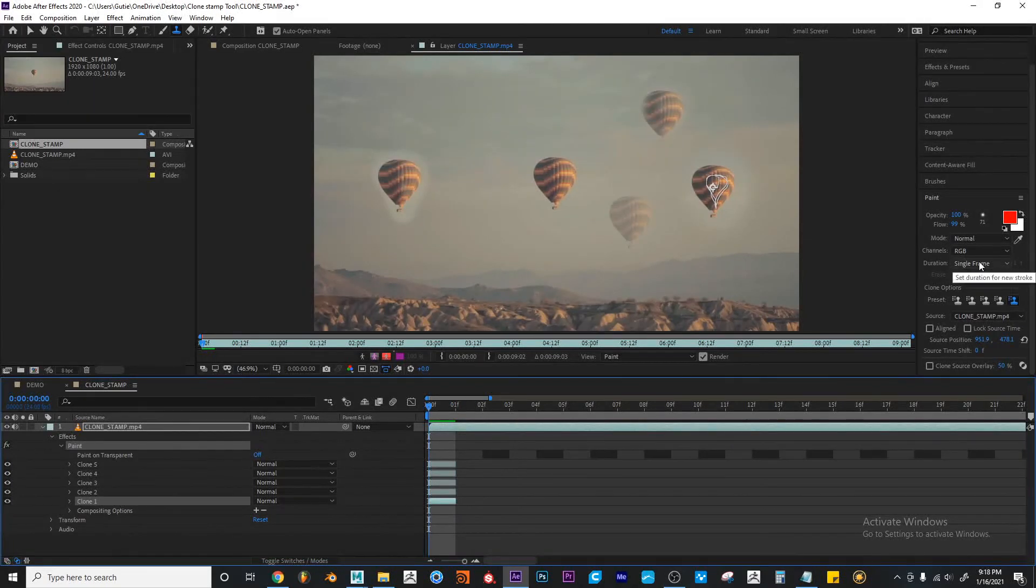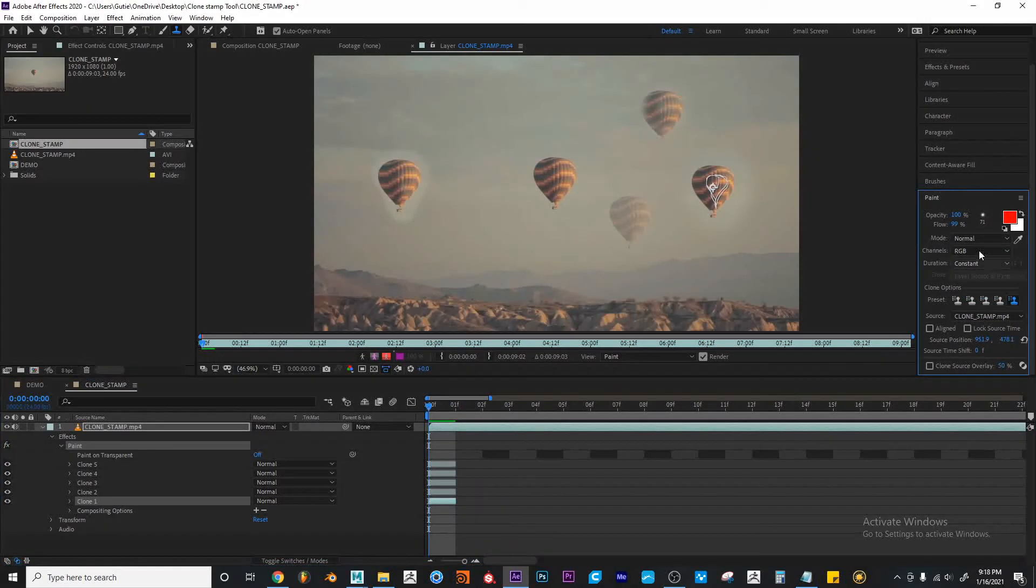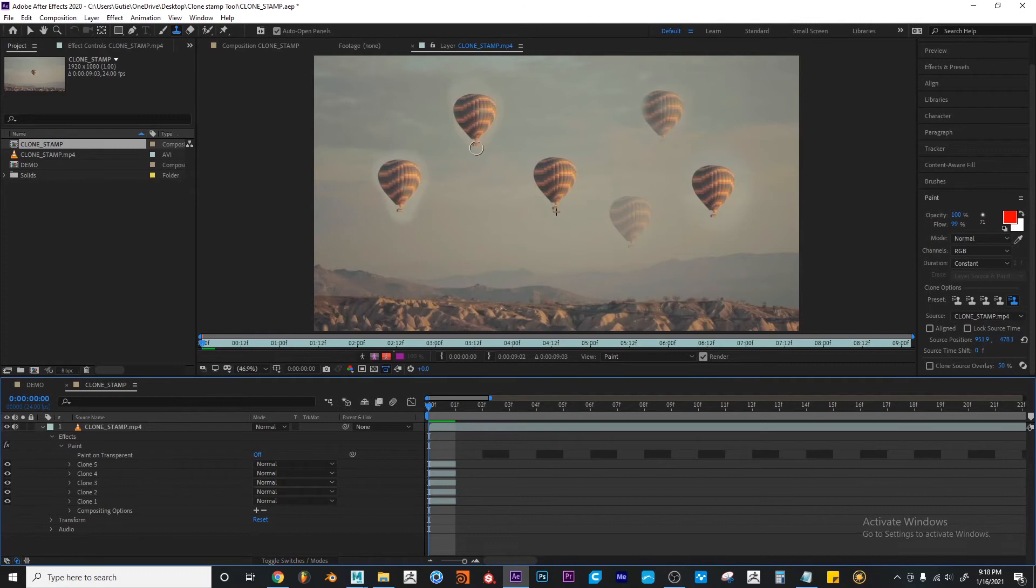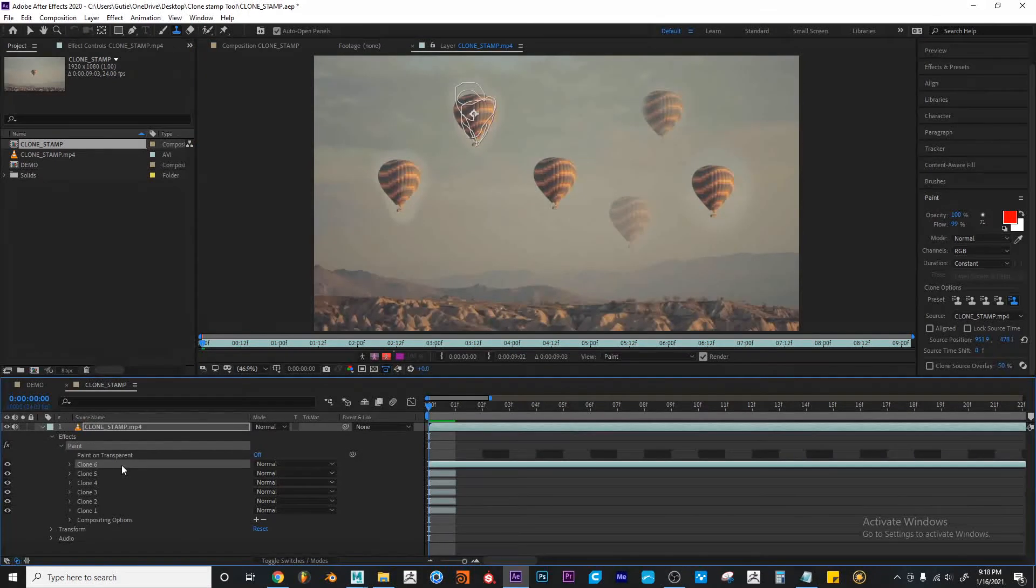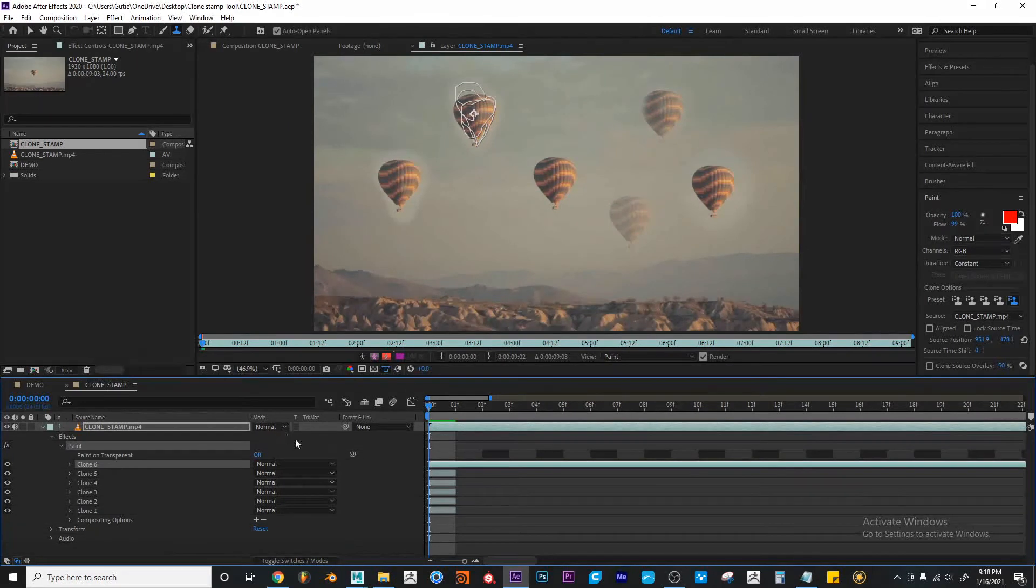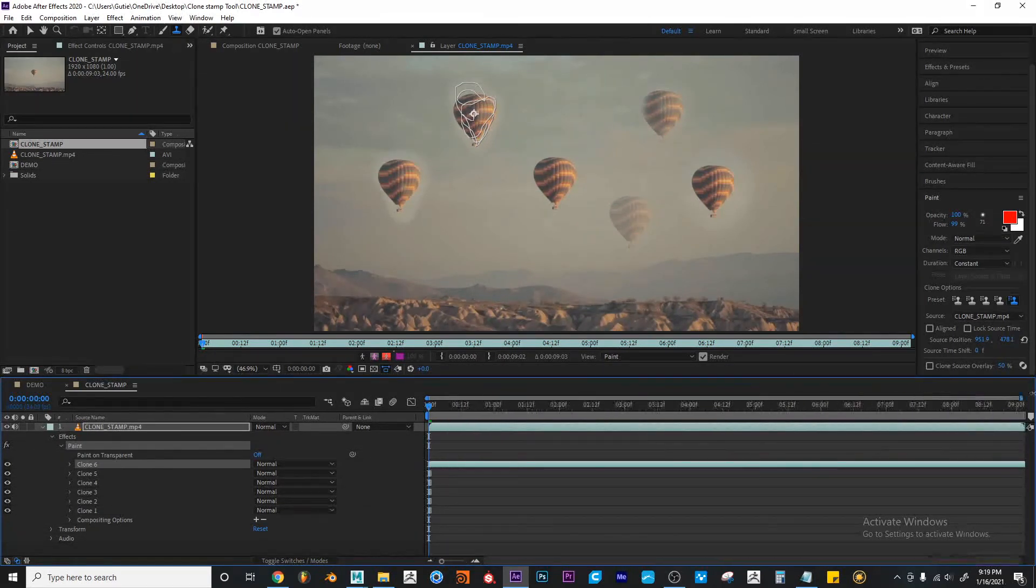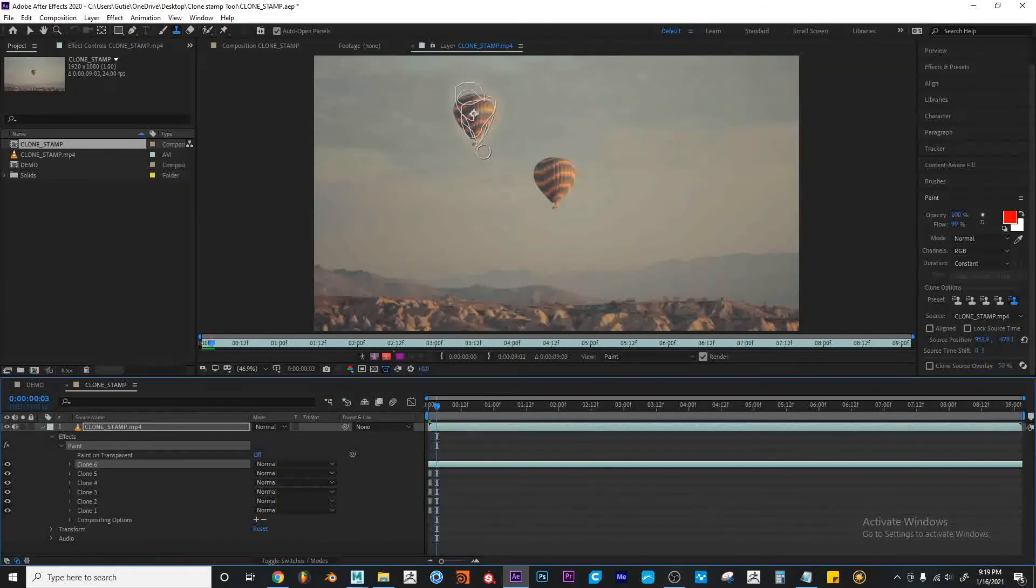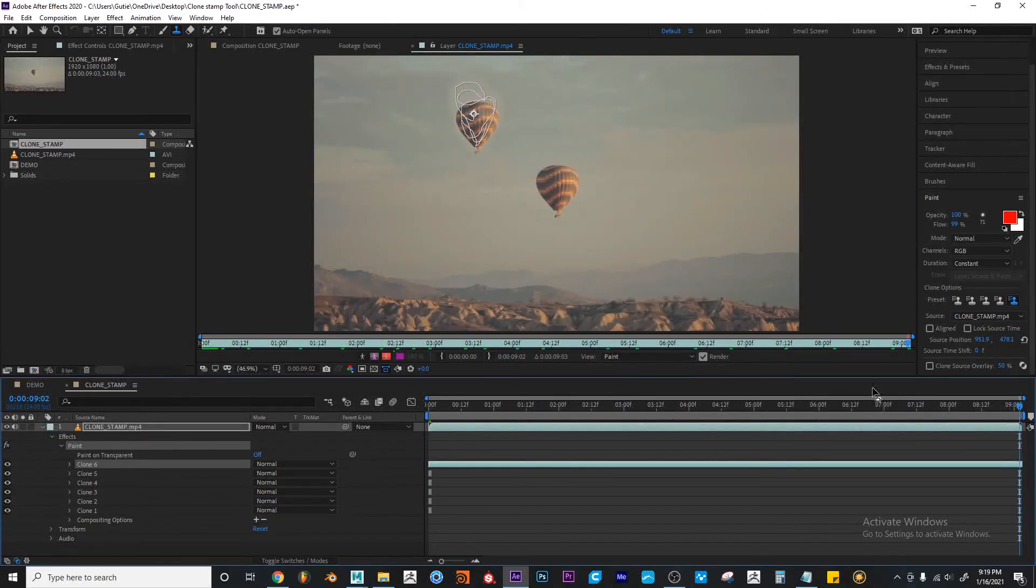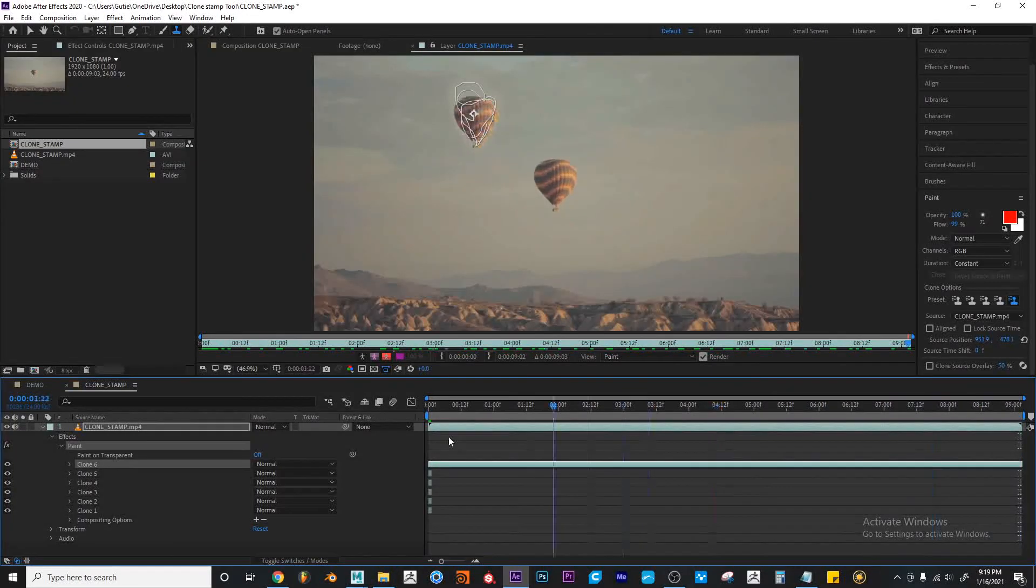So if I change this duration to constant and I come down and I make another stroke, I would have a new stroke applied to the layer here. But this time this effect is not only visible in one frame but the actual clip itself, and it's also following along like the original clip, as you can see.